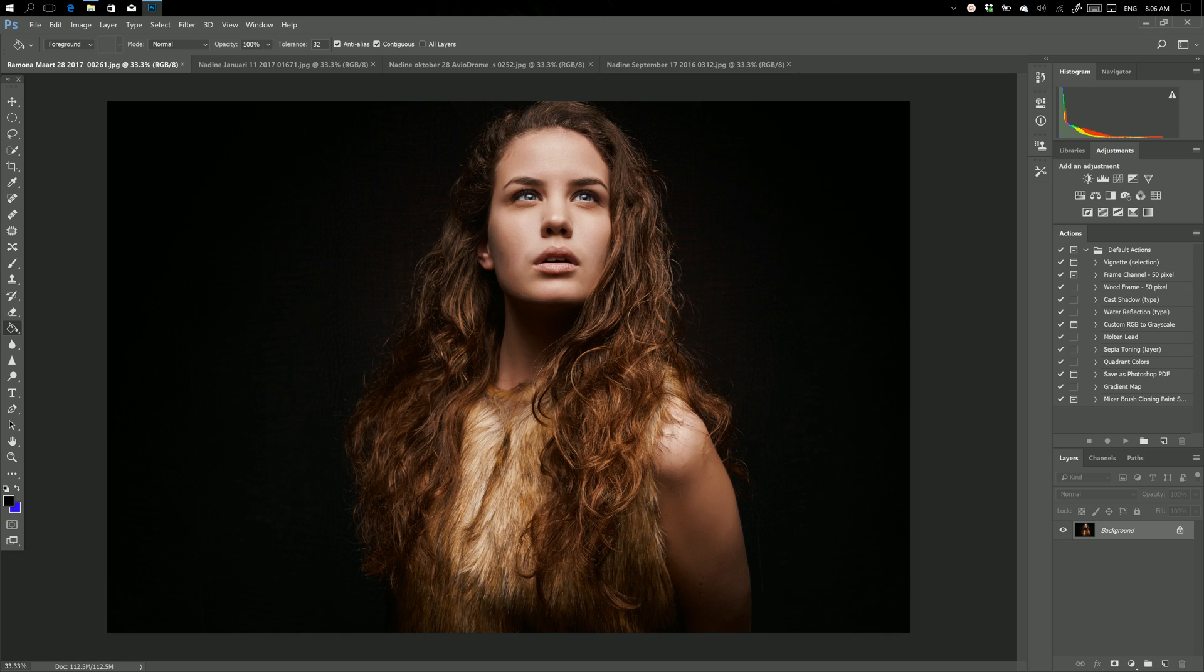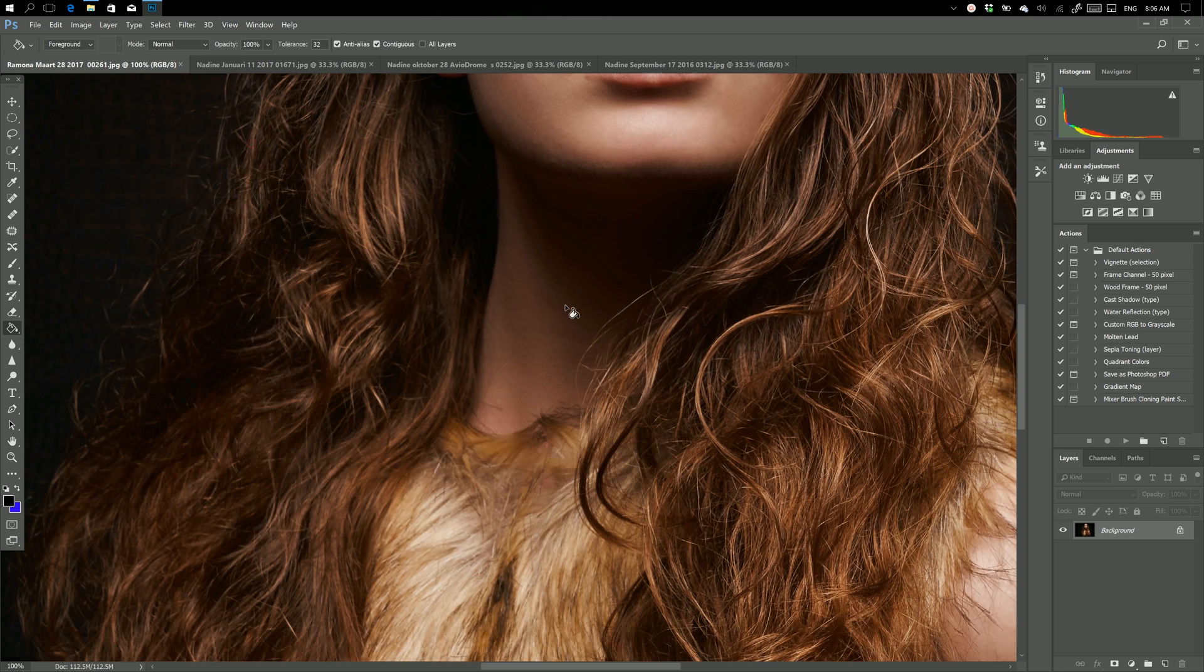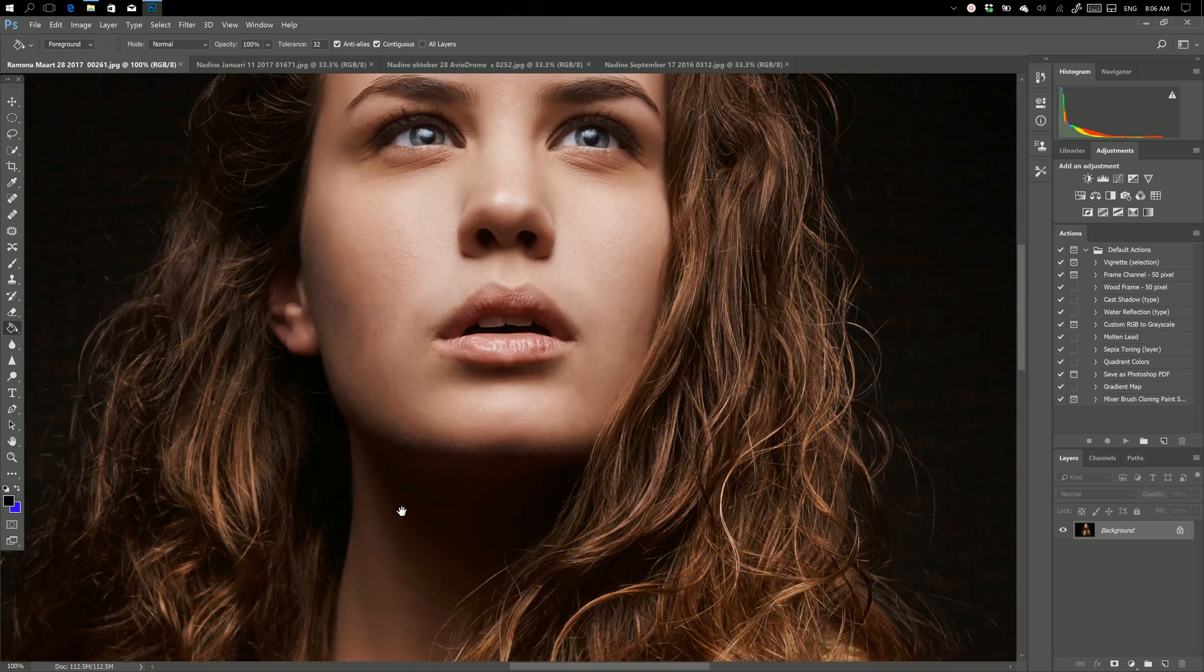Now this is one of the images I shot from Ramona and this is of course the finished product. But if we go in, let's go to 100% very quickly and let's see what we can do.